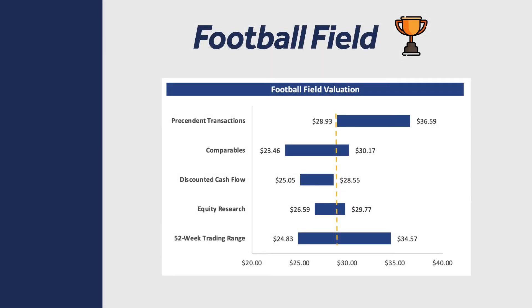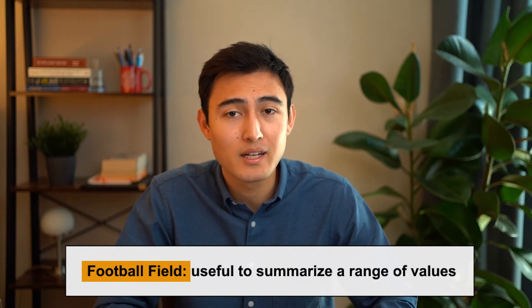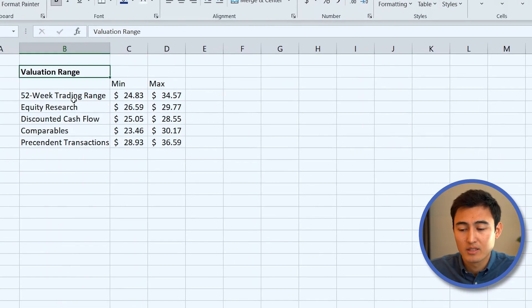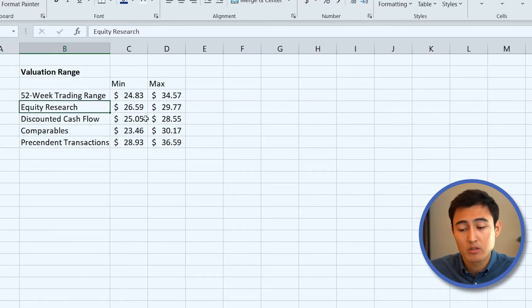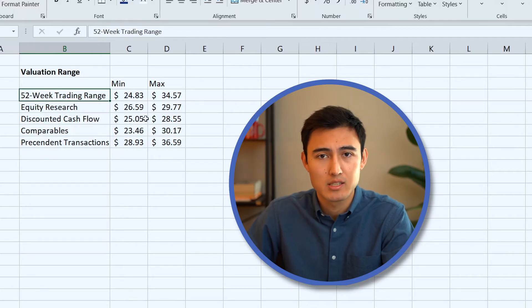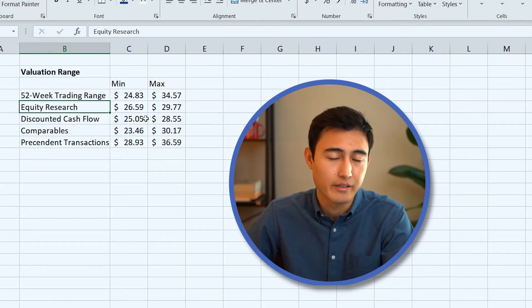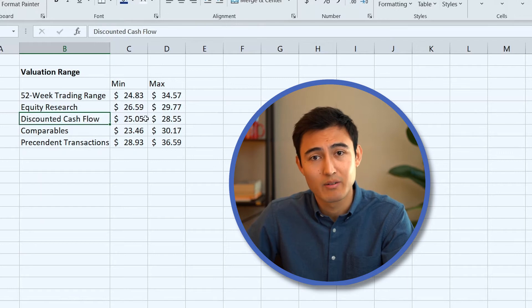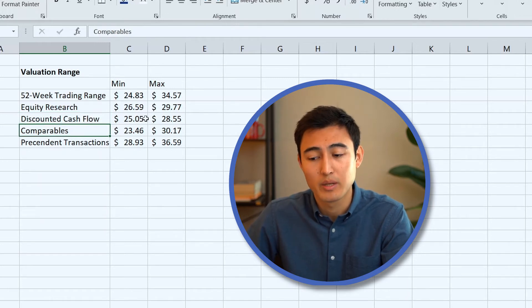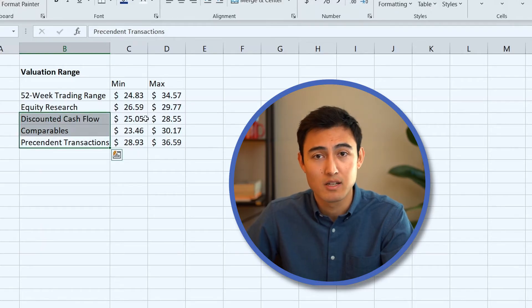Next let's look at a football field chart, most common for representing a range of numbers. In finance, when valuing a company you want to give a range rather than one specific number. Go to Sheet 4 — we have different valuation methods: the 52-week trading range, equity research reports, discounted cash flow, comparables, and precedent transactions. I've made a separate YouTube video on valuation which you can check out.